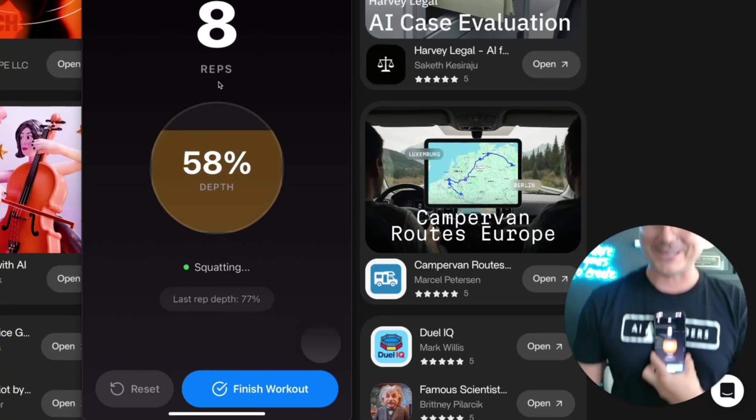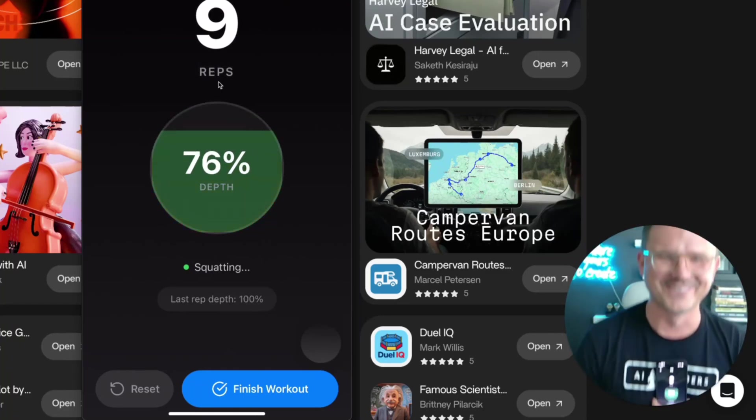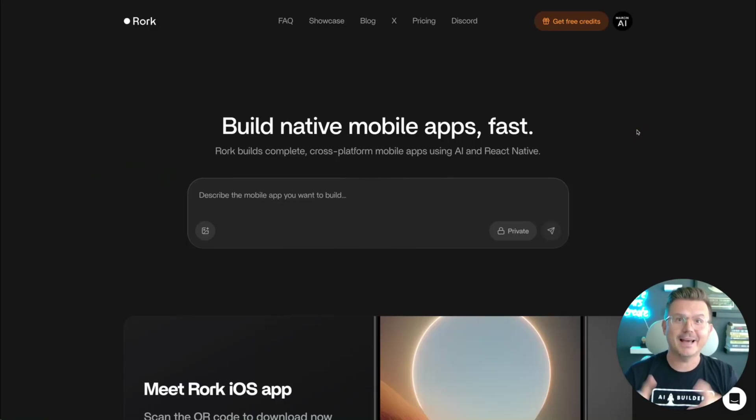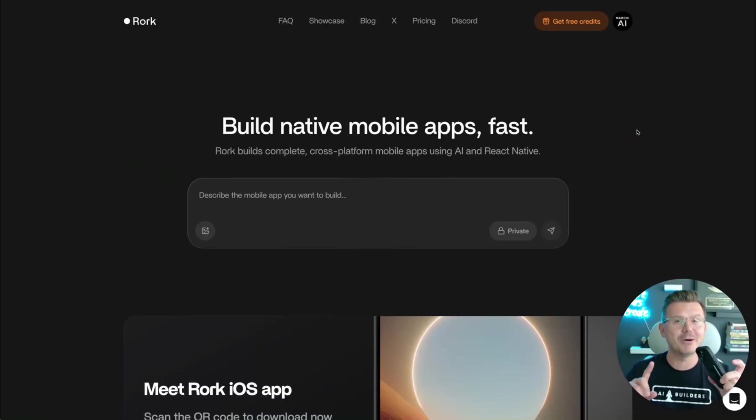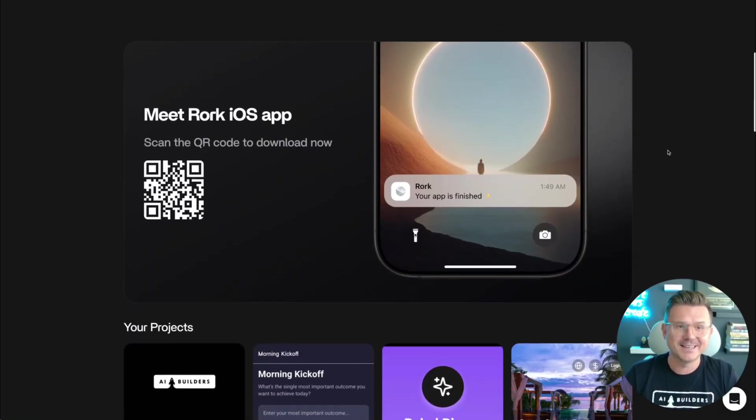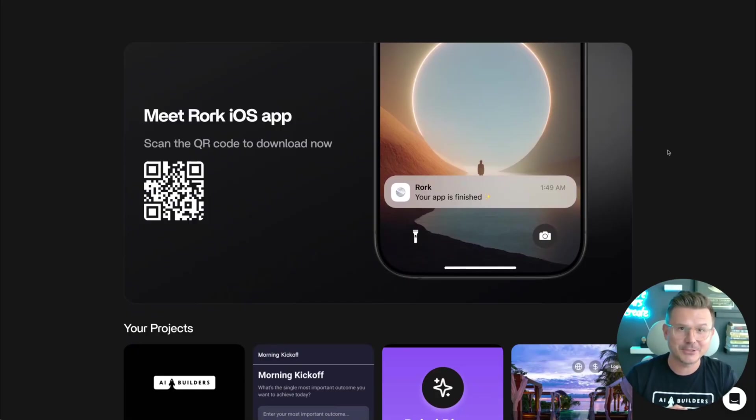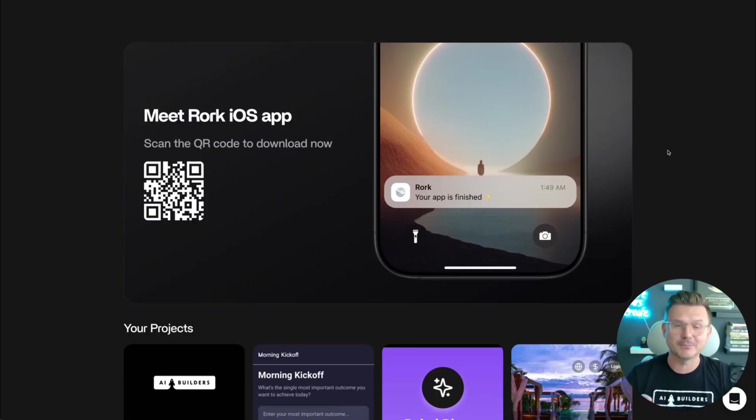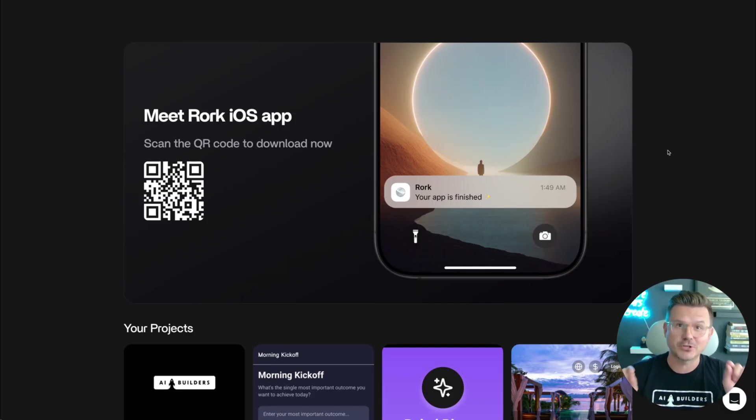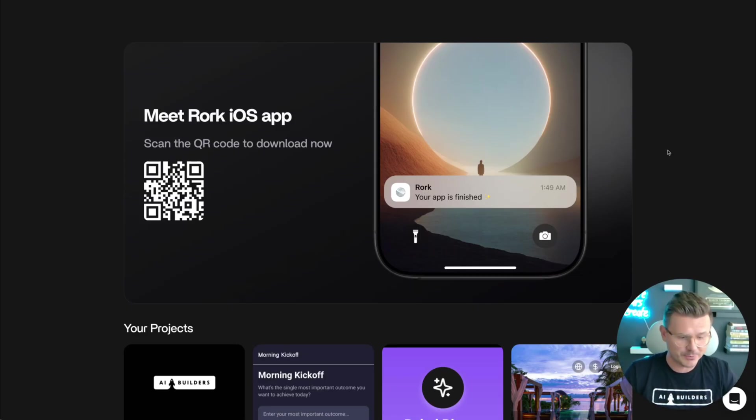Are you guys seeing what I'm cooking right here? Let's go! Do you want to build mobile applications with no code? How about using a mobile device to build mobile applications with no code? Rourke just announced their iOS application. I can't wait to try it. In this video, I'm going to download it and build something with Rourke's new iOS app, no code, from start to finish. Let's see how far we can get. I'm super pumped, so let's jump right into it.